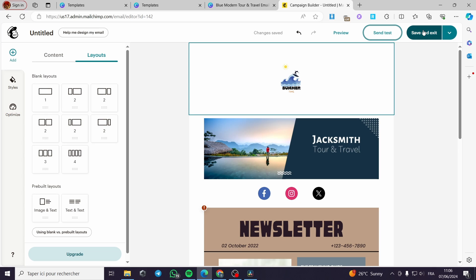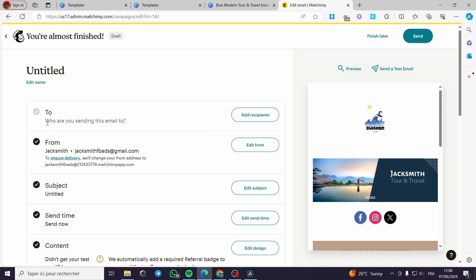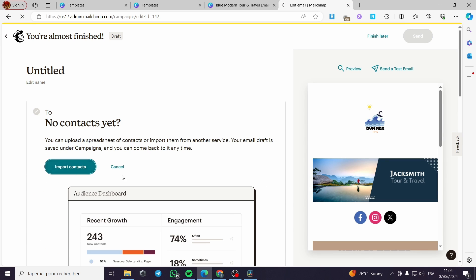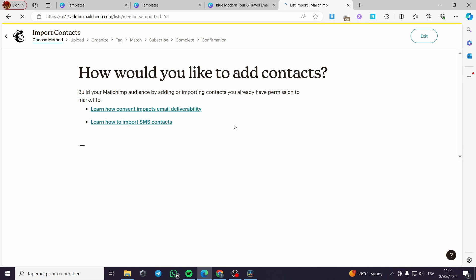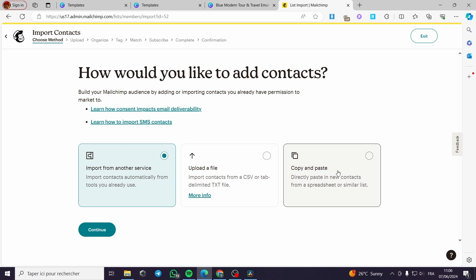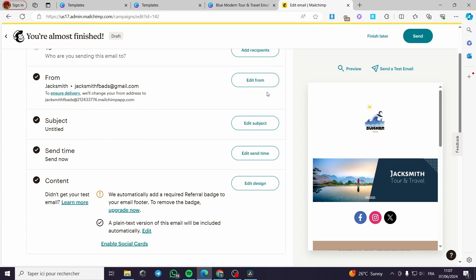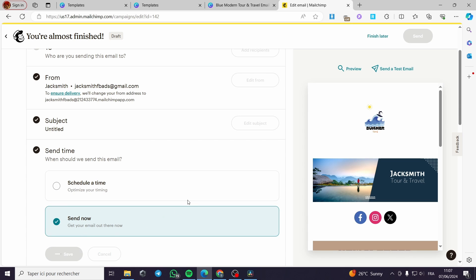I'm going to save and exit the project. You will see that you can add recipients to the campaign, import contacts, upload a file, copy and paste addresses, upload a CSV or text file, or import from another service. Then simply click Continue. You also have to edit the From email, the subject line, and you can send it now or schedule a time.